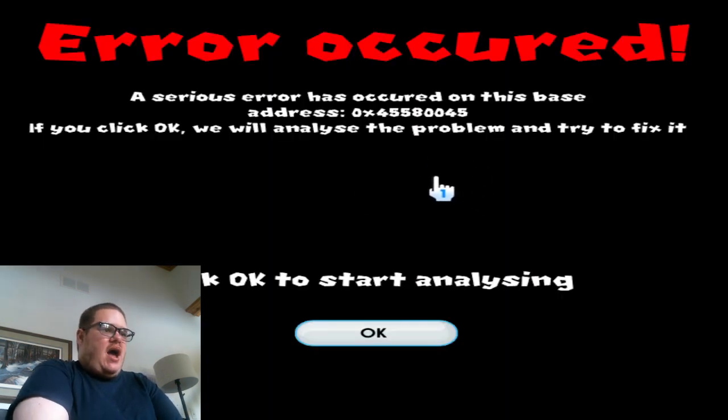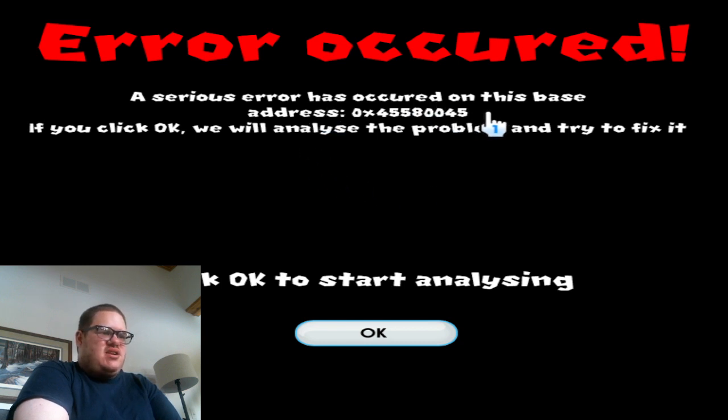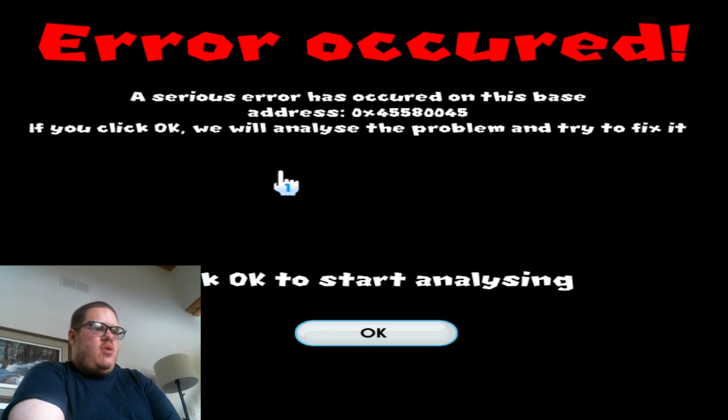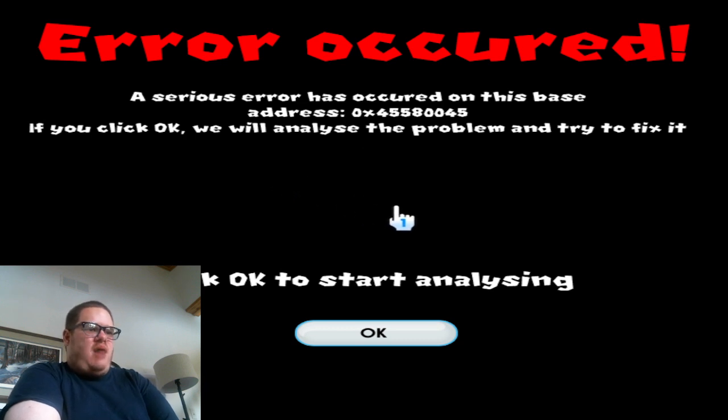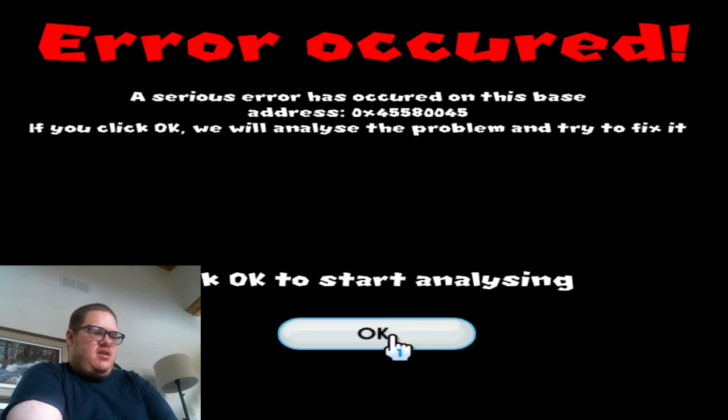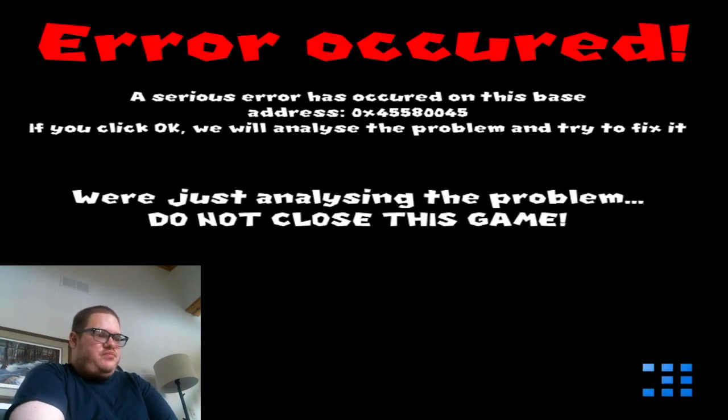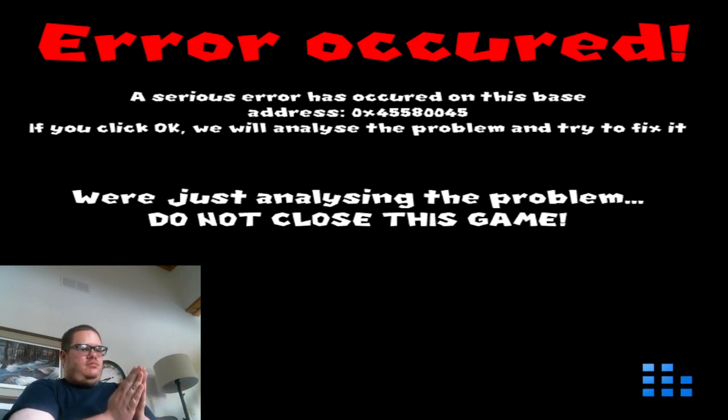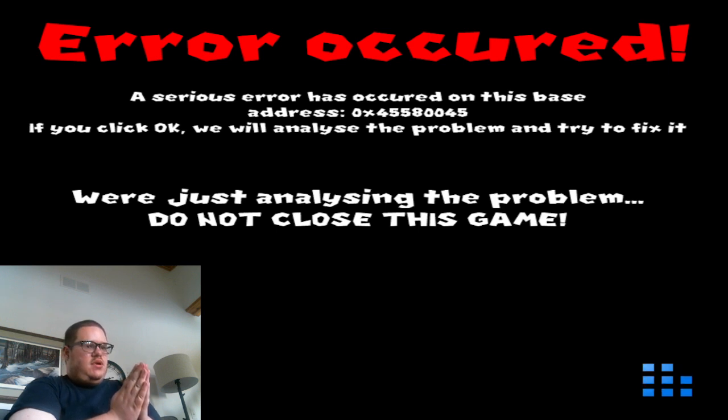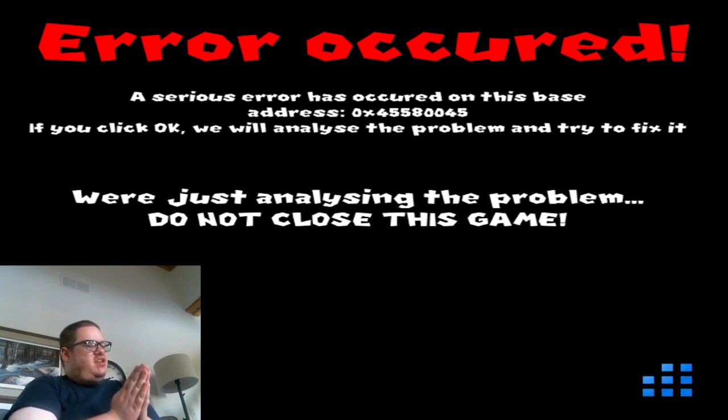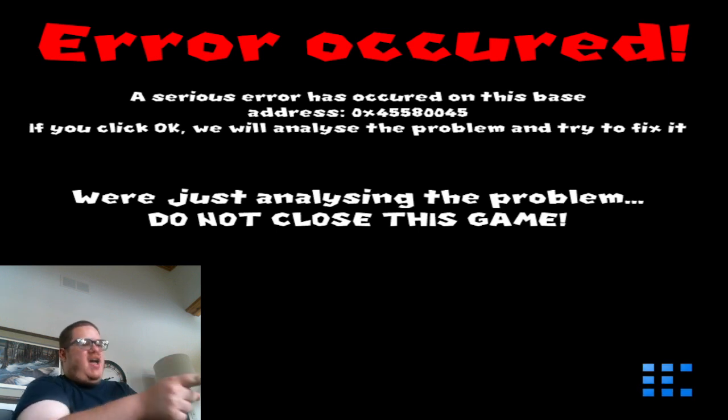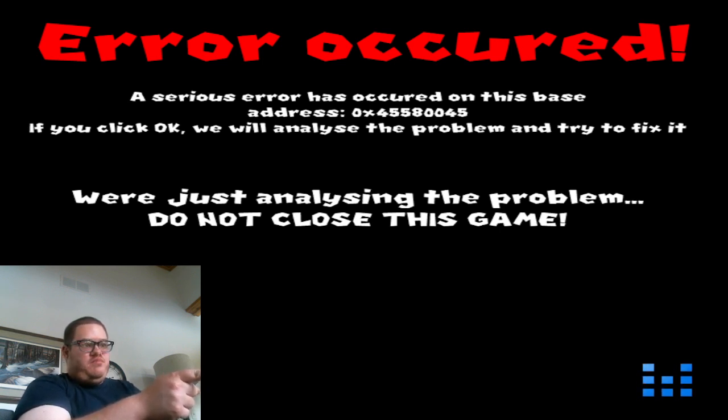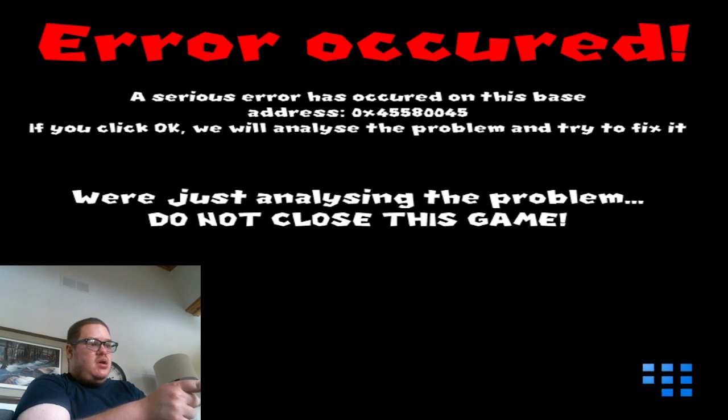Okay. Error occurred. A serious error has occurred on this base. Oh, okay. If you click okay, we will analyze the problem and try to fix it. All right, start the analyzing. I know there's going to be a jump scare after this. When it's done analyzing, it's going to throw a big screamer. I know that's my prediction.